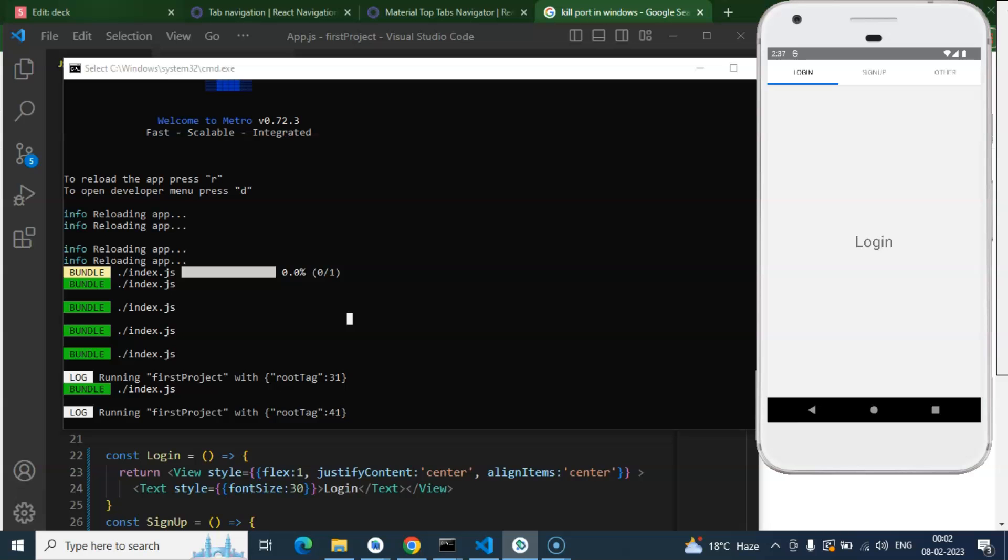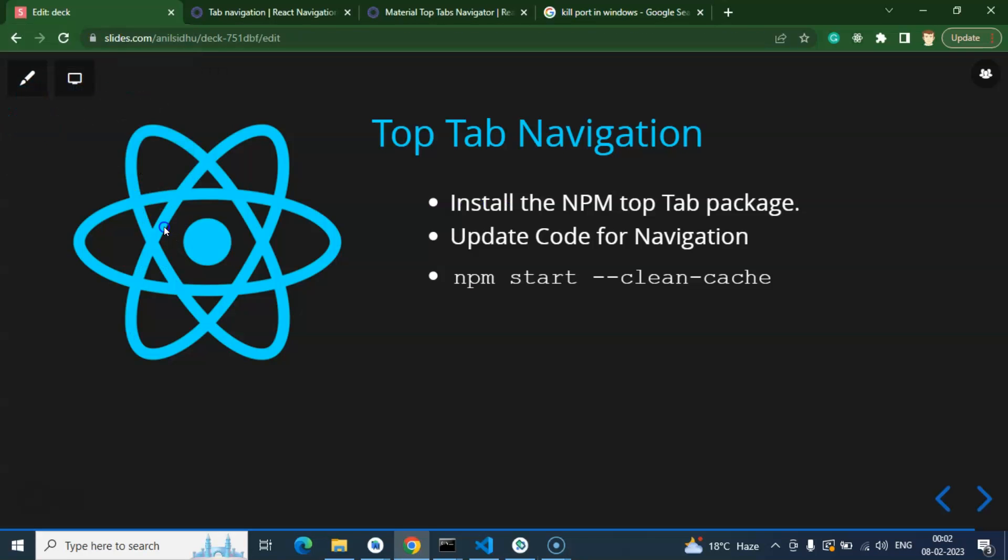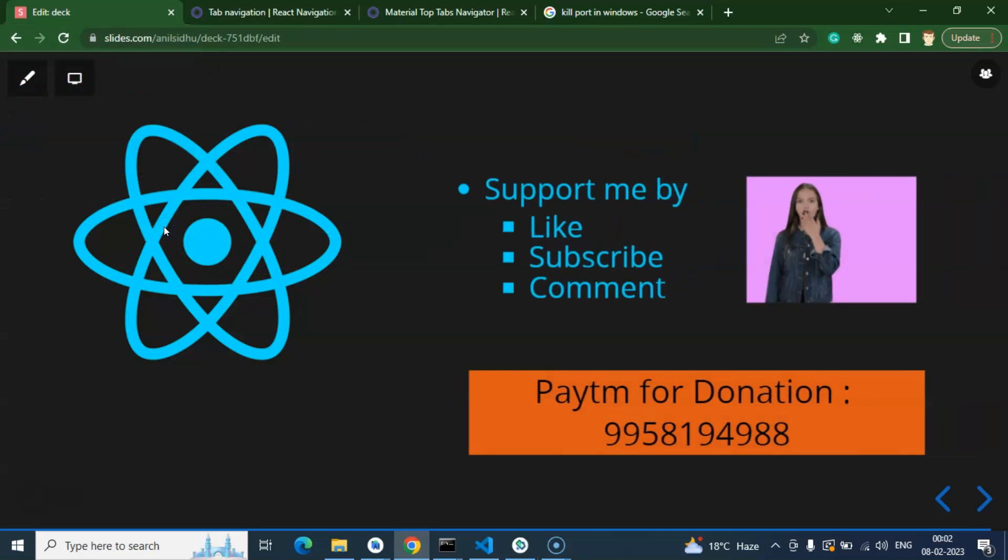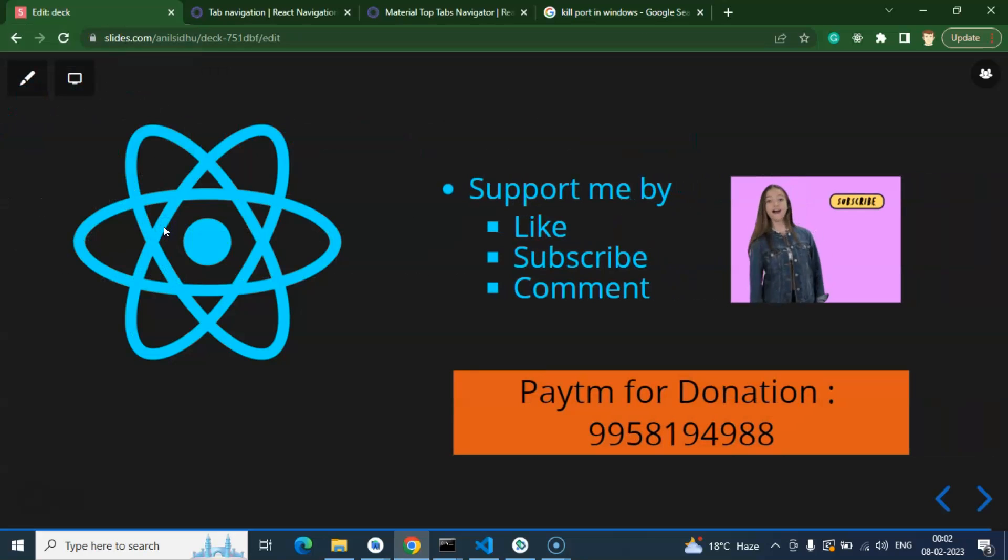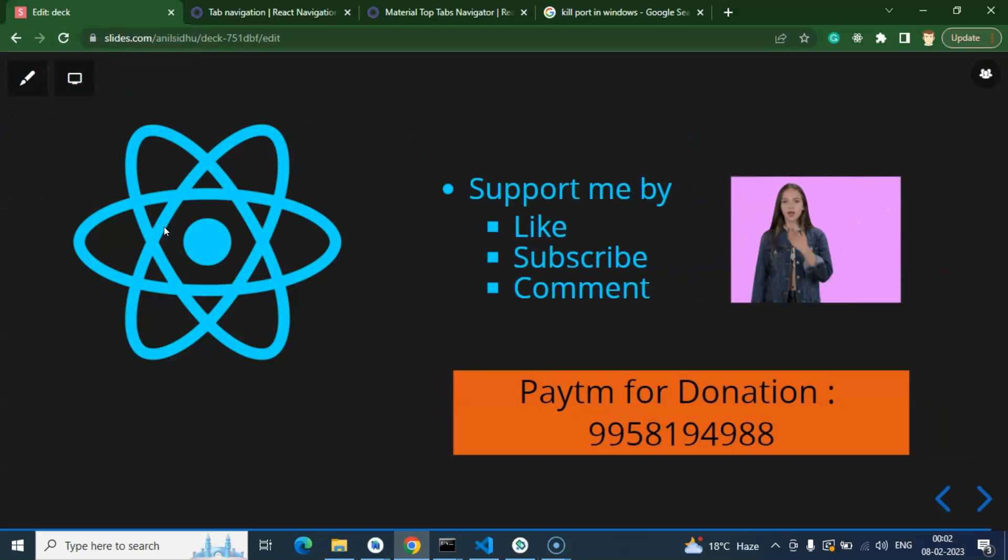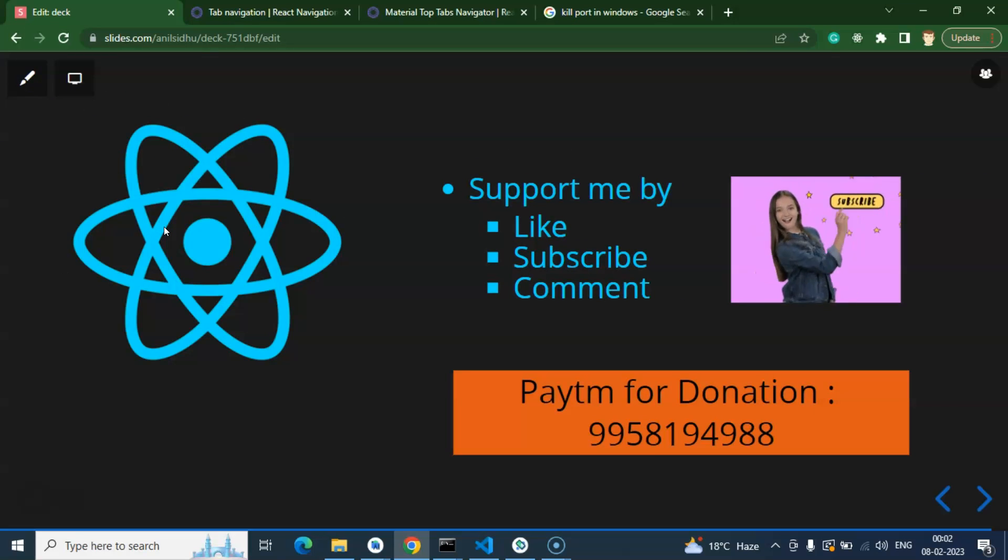So this way we can create multiple top tabs. That's all for this part. If you have any query or question, you can ask me in the comment section. Thank you guys, thank you for watching this video.